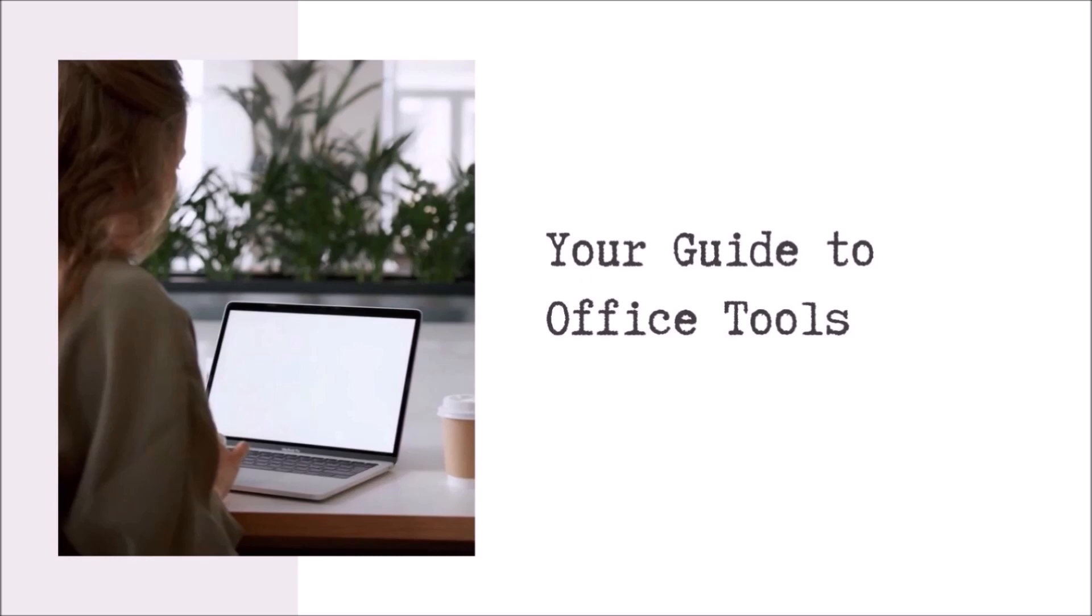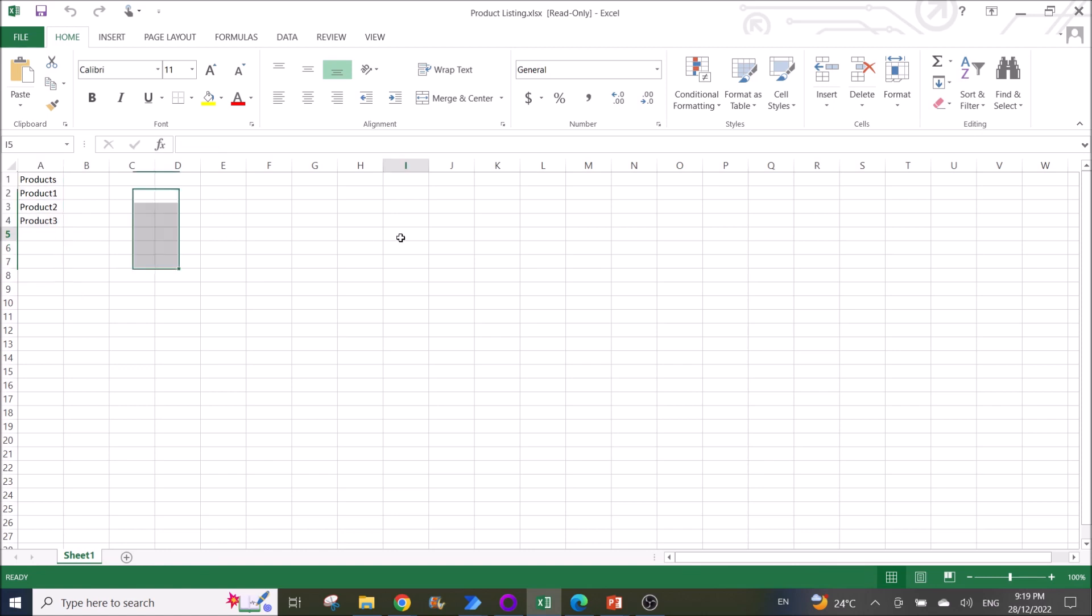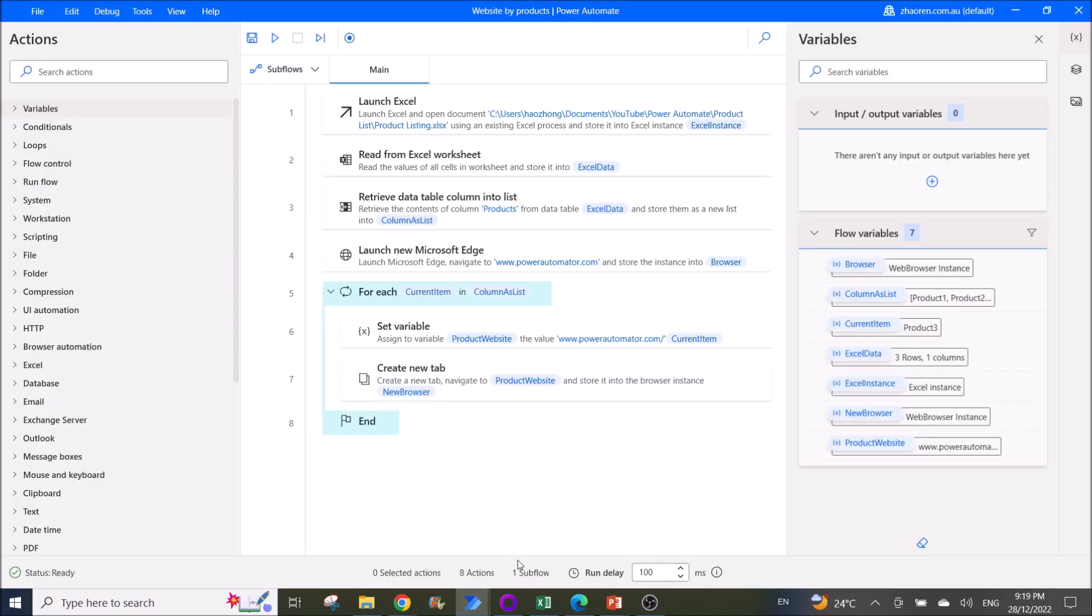So the first step is create a product listing. It can be anything - it can be a list of all your items in an Excel file. Then open up Power Automate Desktop.